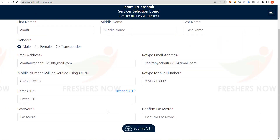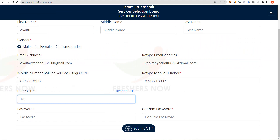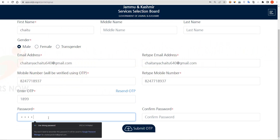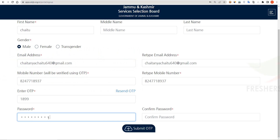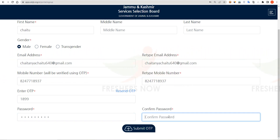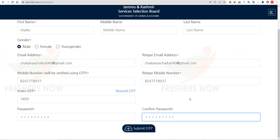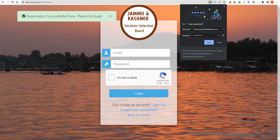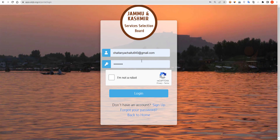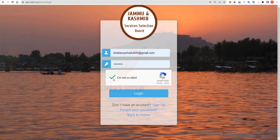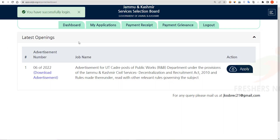Check it and enter the OTP, then enter the password of your choice. Click on Submit. OTP registration is done successfully. Now you have to log in, so enter your email ID and password, click on I am not a robot, and click on Login. You have successfully logged in.